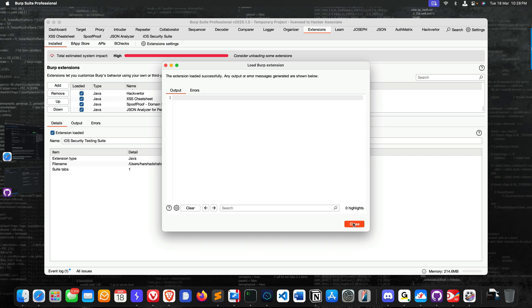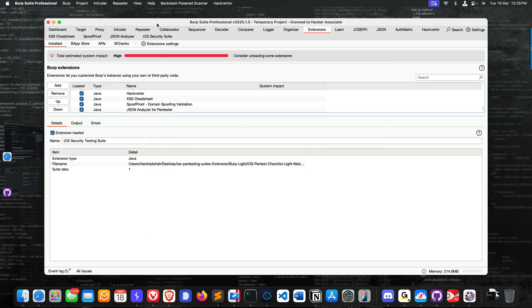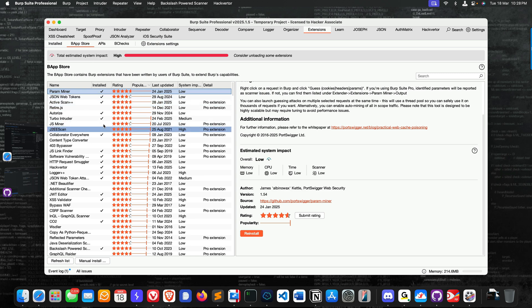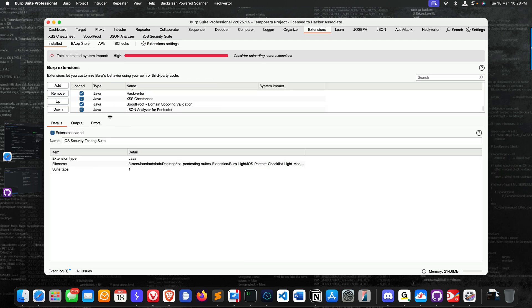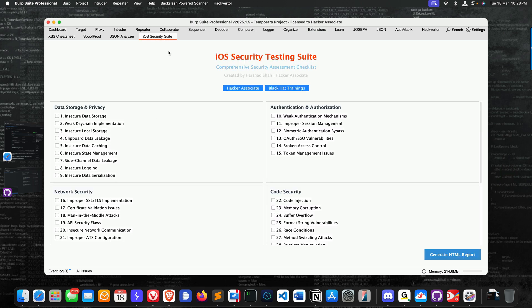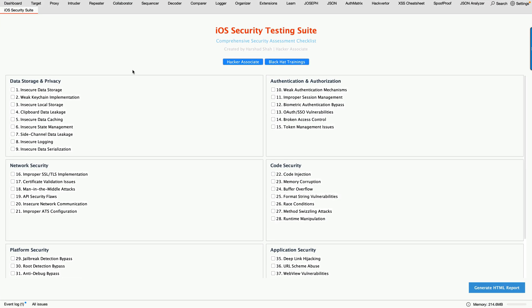You can see it installed successfully. Now if you go and check the BF Store, you can see what happens. This is the extension, and you can see it came here. Now you can select this one and here we have a beautiful extension - Comprehensive Security Assessment Checklist.